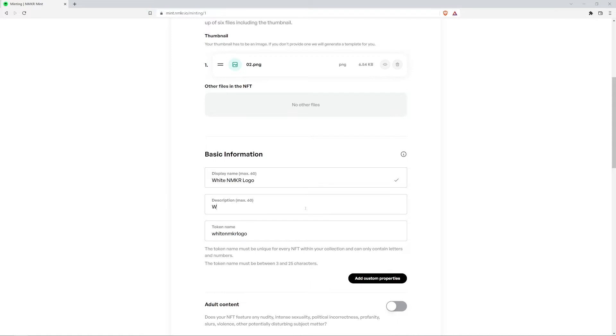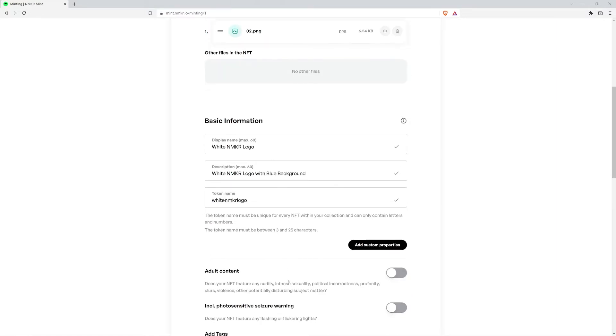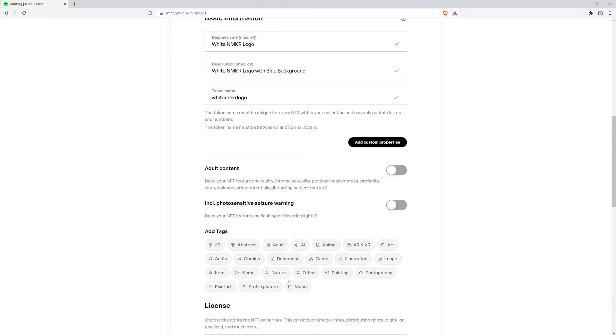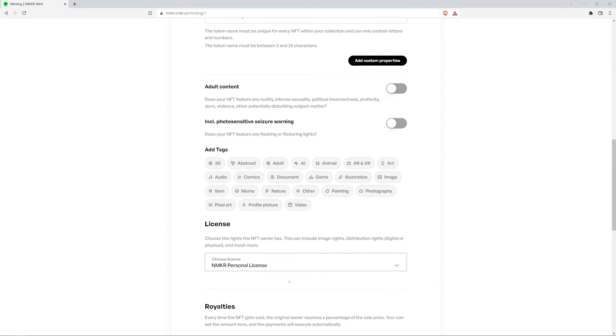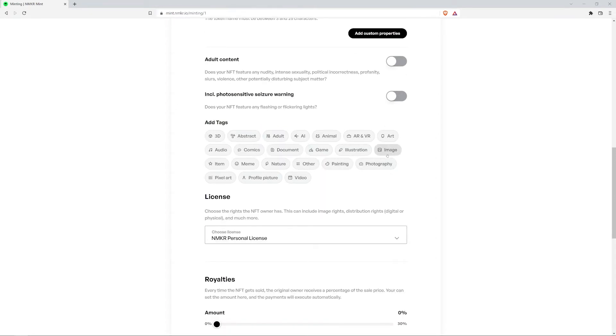In the description, I'll put white NMaker logo with blue background. And I'll keep the token name as is. Now I'll add a tag. I'm going to choose image.